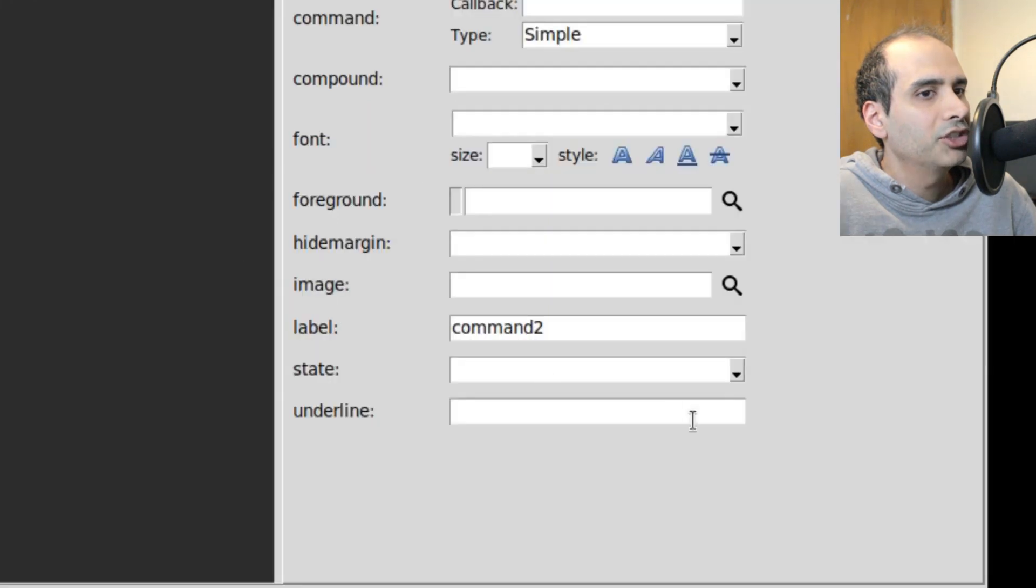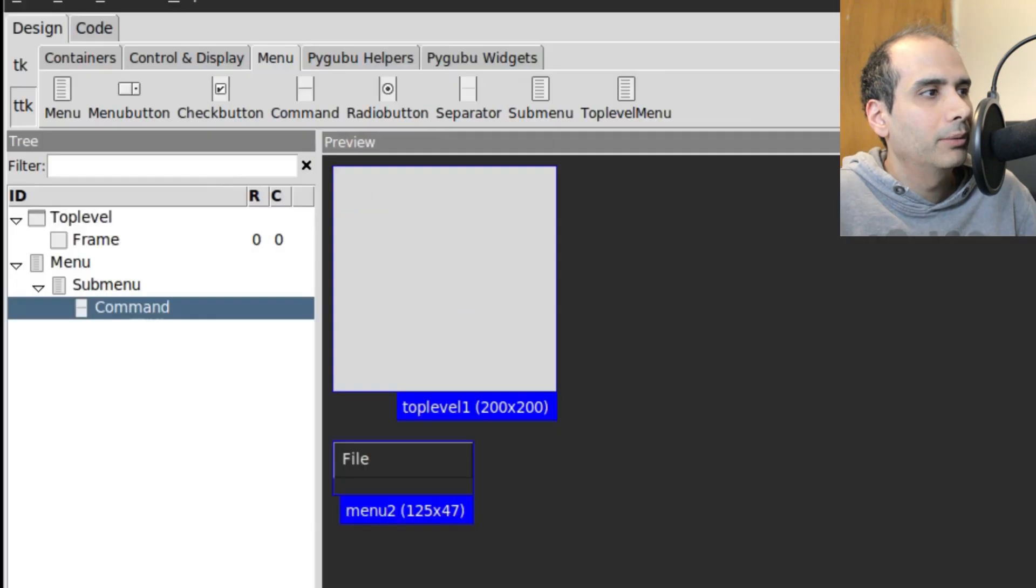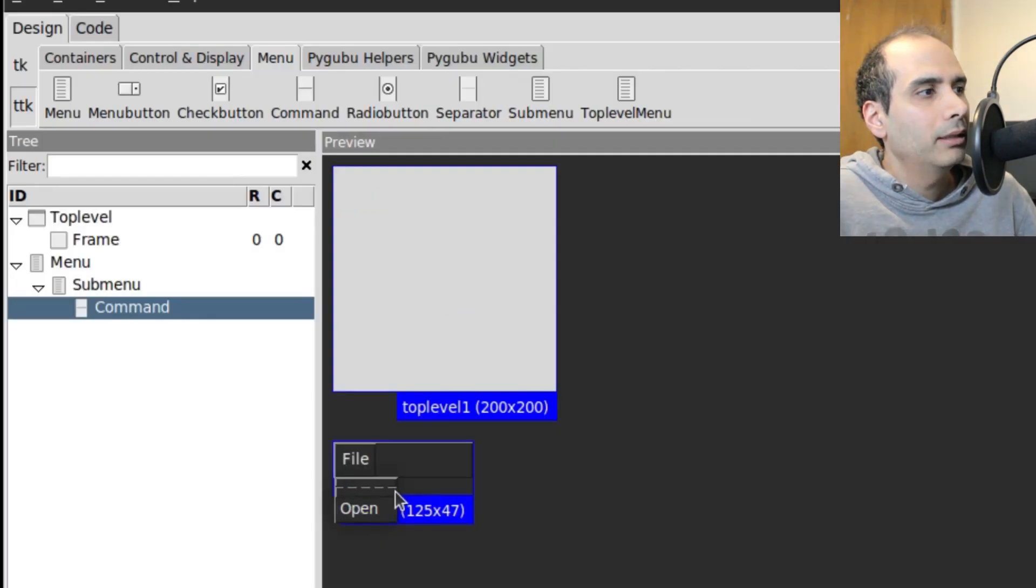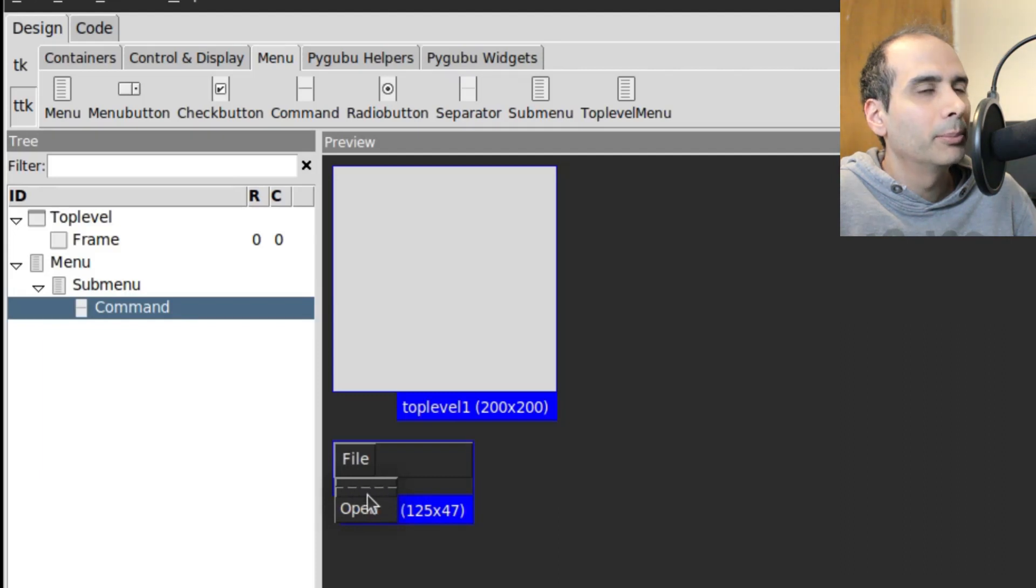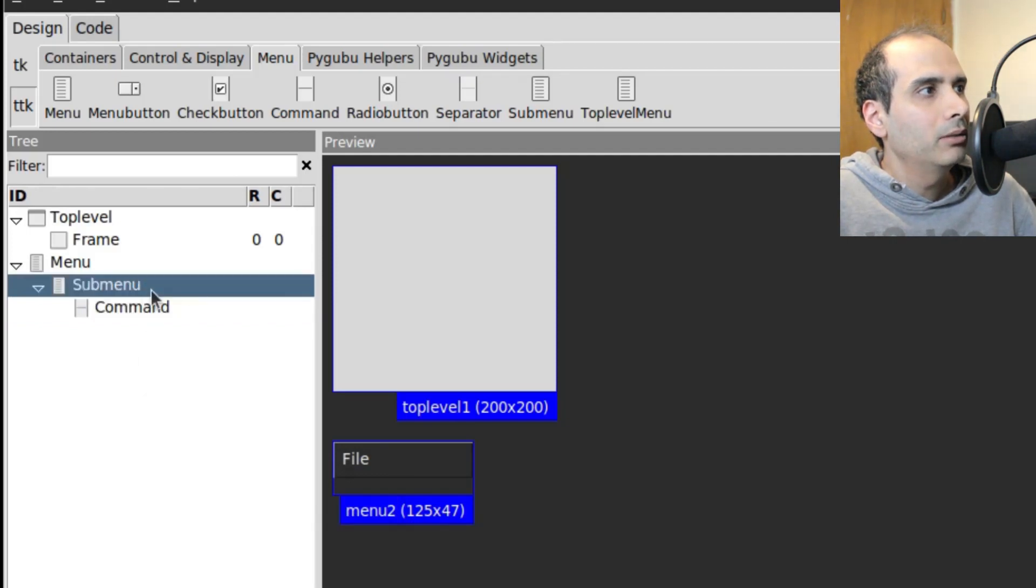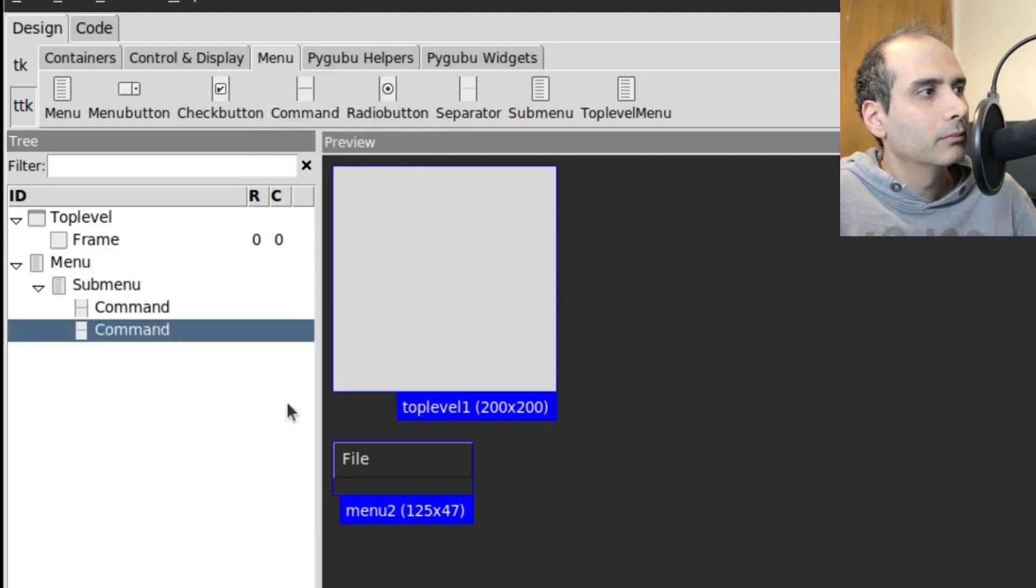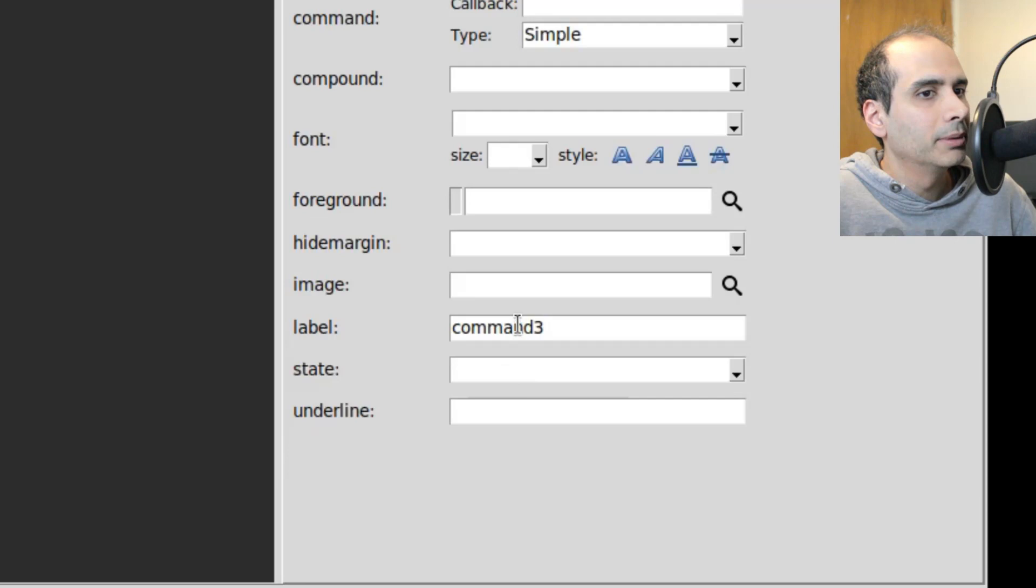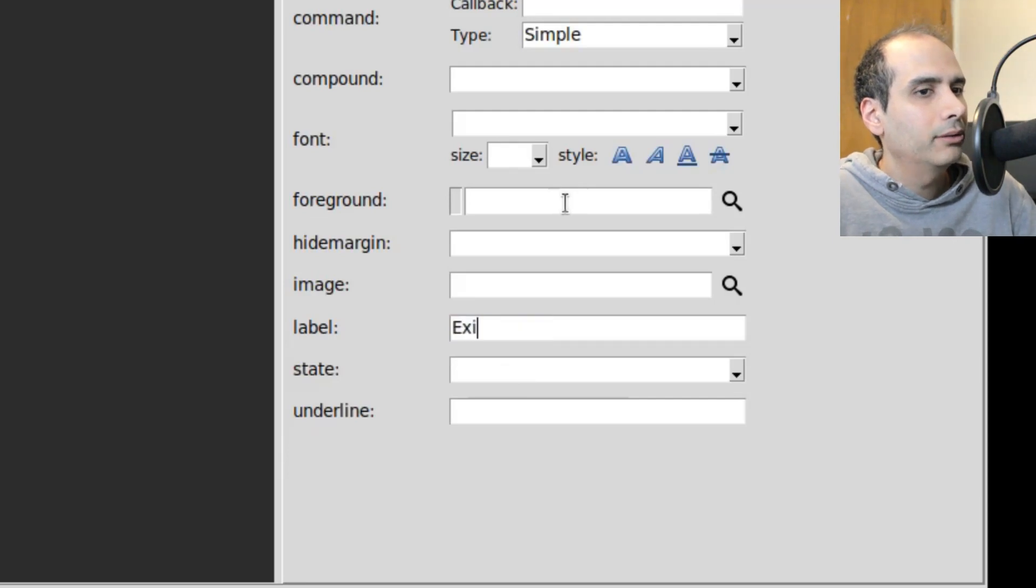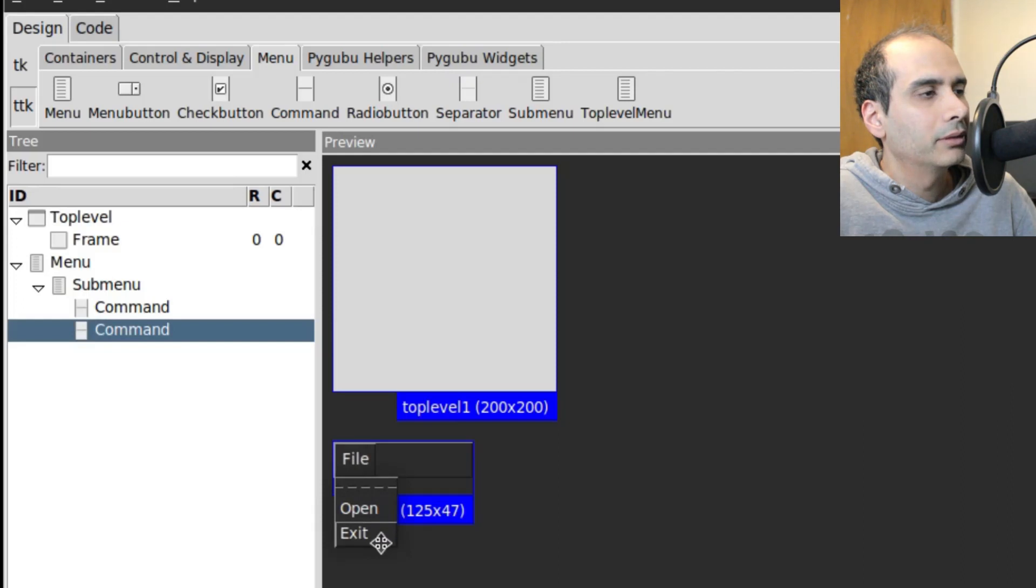So now we have a submenu. And if I click on File now, you'll see that submenu here called Command 2. So I'm going to change it to Open. So now we have our Open menu here. And you'll notice the dashed lines here. I'll talk about that in a moment. I also want an Exit menu.